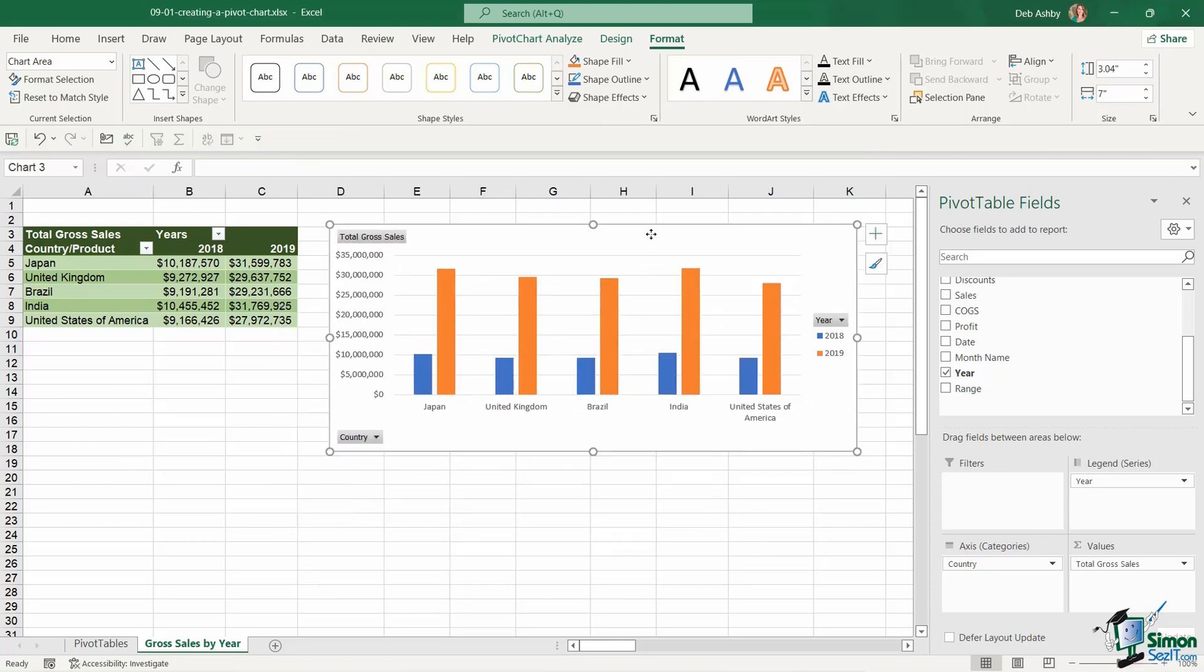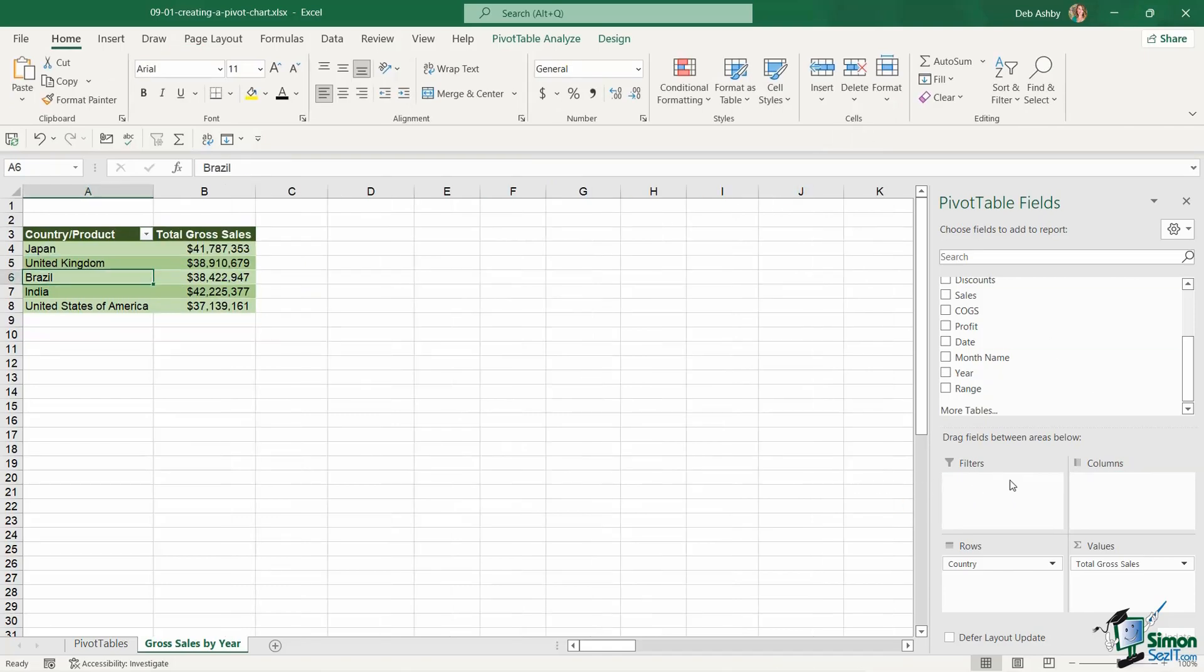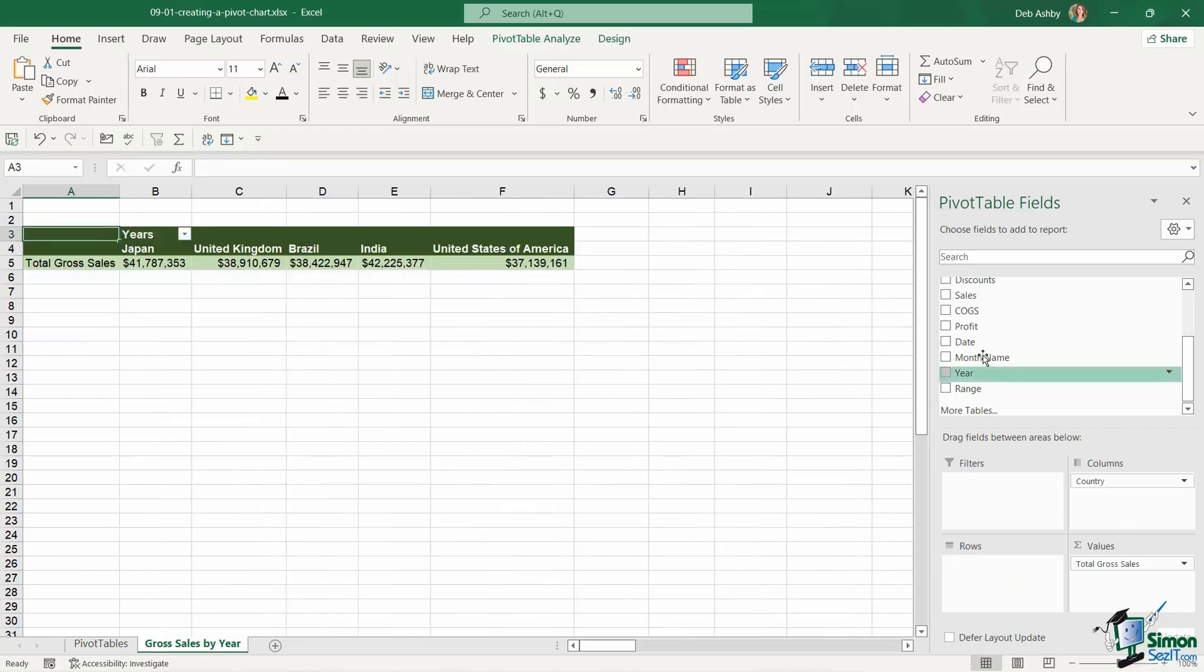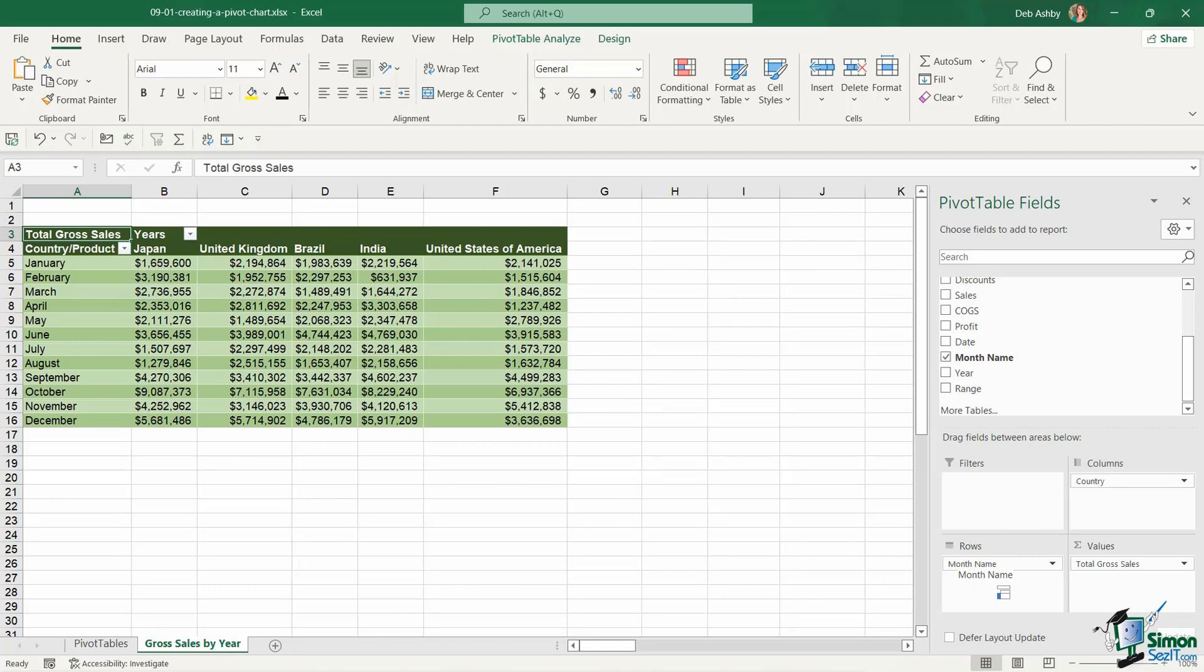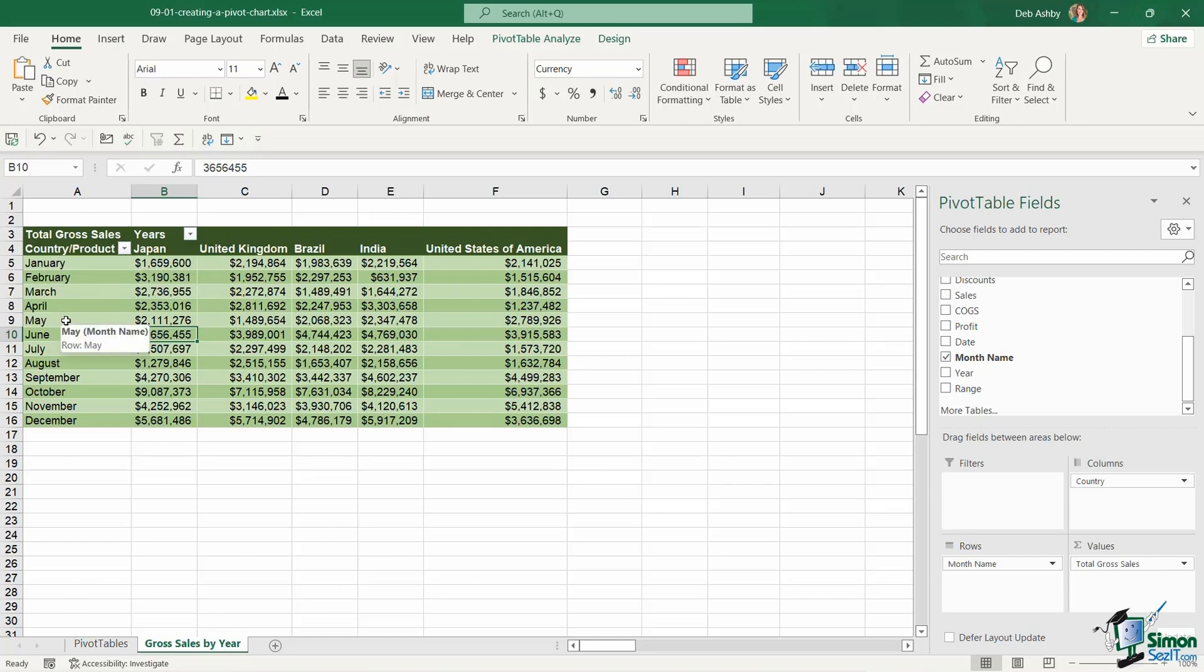Now what about if I have my data organized in a different way again. So let's delete out this chart. What I'm going to do here is we're going to remove year. I'm going to drag country into columns and this time I'm going to drag month name down into rows. Now it might be that I'm only interested in displaying the top five months. So the top five months with the most gross sales.